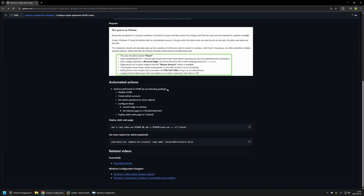This provisioning package will include actions to disable the out-of-the-box experience, create an admin account, set the admin password to never expire, and include a Kiosk configuration file. That configuration file will configure Edge to execute on startup and open a web page on the local hard drive. The last action is to deploy that web page using 7-zip, which makes file deployment very easy.